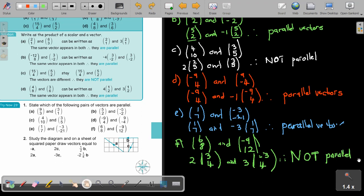And that's how you decide. Always first take out a common factor and then compare the column vectors staying inside the brackets. If it's exactly the same — the sign as well as the number — then it's parallel. If it's not exactly the same, like in this case, it's not parallel.